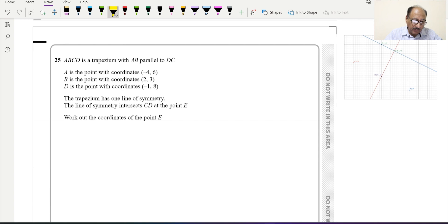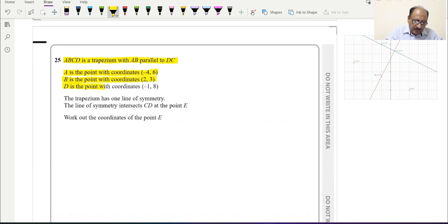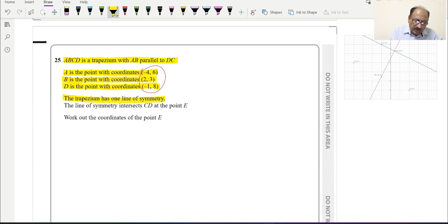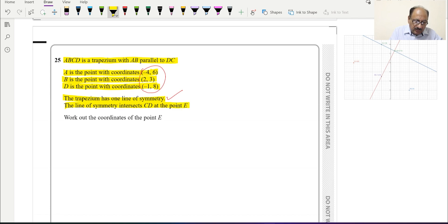The question states: ABCD is a trapezium with AB parallel to DC. A is the point with coordinates (−4, 6), B is the point with coordinates (2, 3), and D is the point with coordinates (−1, 8). These three points of the trapezium are provided. Additionally, the trapezium has one line of symmetry — a very important piece of information — and this line of symmetry intersects CD at point E. Our target is to find the coordinates of point E.